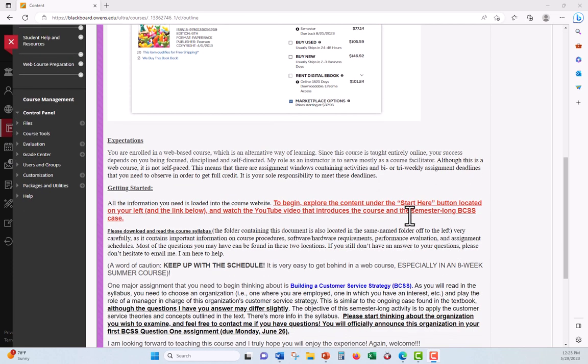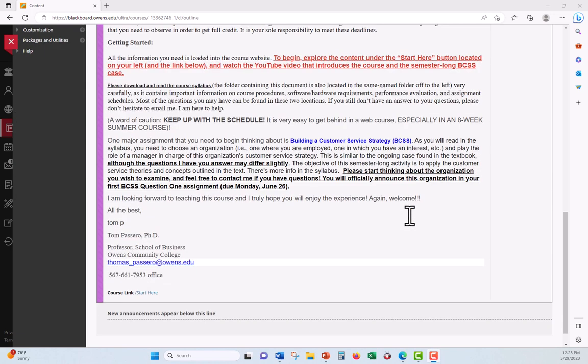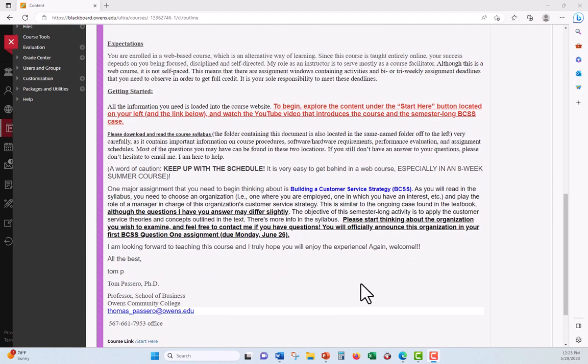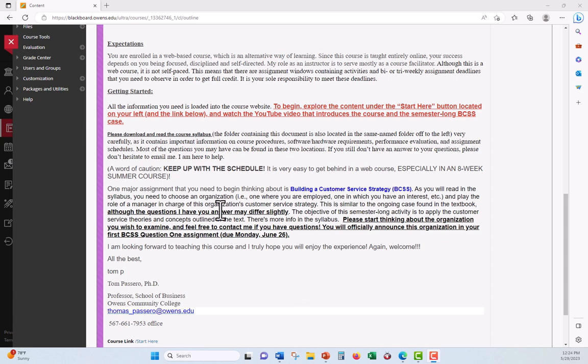You did find this video. So you must have scrolled down to the start here link. That's where you're at. One thing that I'm going to go through a couple times is this semester long case, building a customer service strategy. I'll repeat toward the end of this video, is that your first assignment, BCSS question one, is due on June 26th. At that time, you will have chosen and incorporated in your assignment document the organization that you're going to choose.